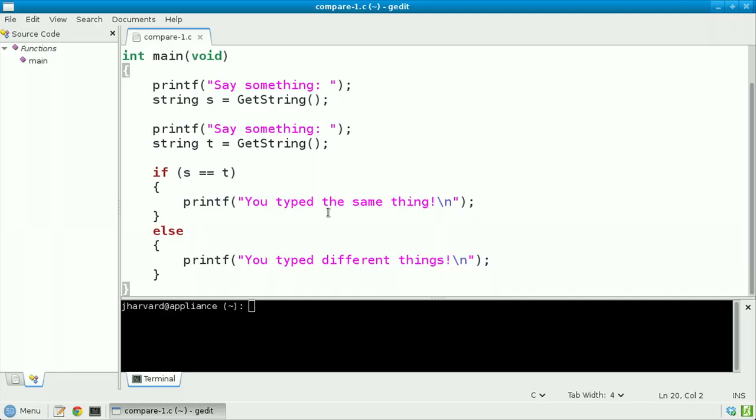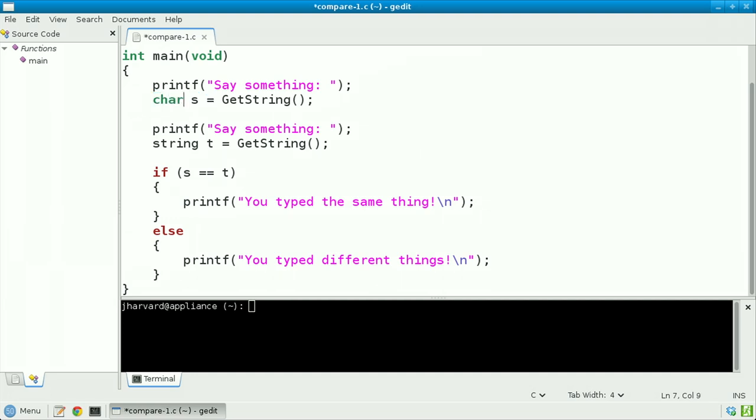Let's now write a program that truly compares two strings, character for character. Let's use compare0 as our starting point. But let's first peel back the layer that is the string type and rewrite it for what it truly is, which is a char star — that is the address of a character, specifically the first character in a sequence of characters that we more generally know as a string.